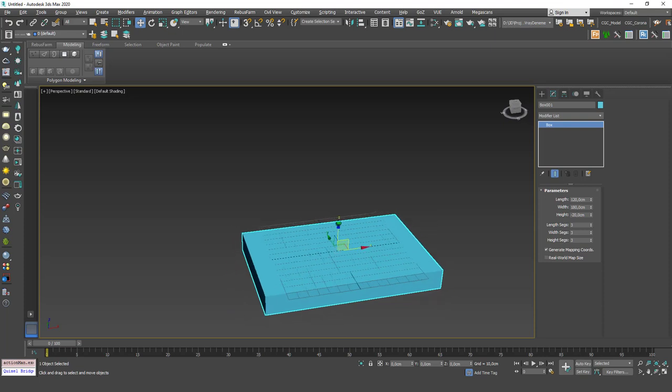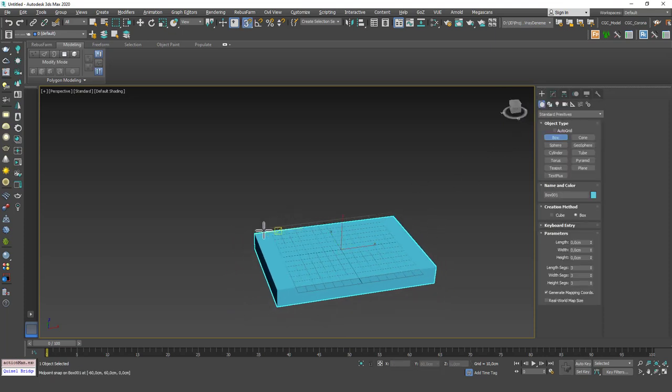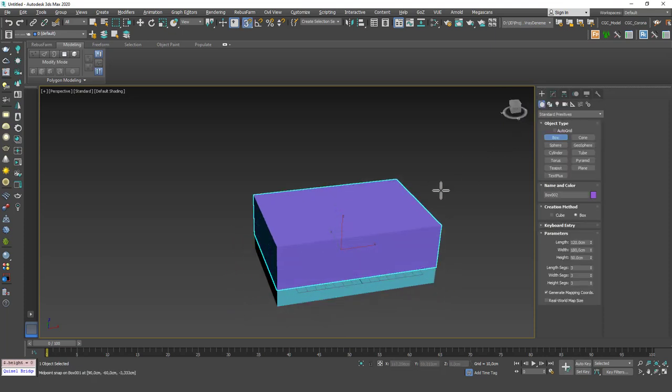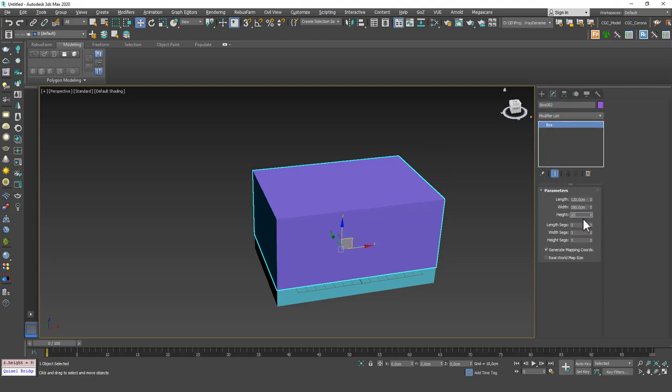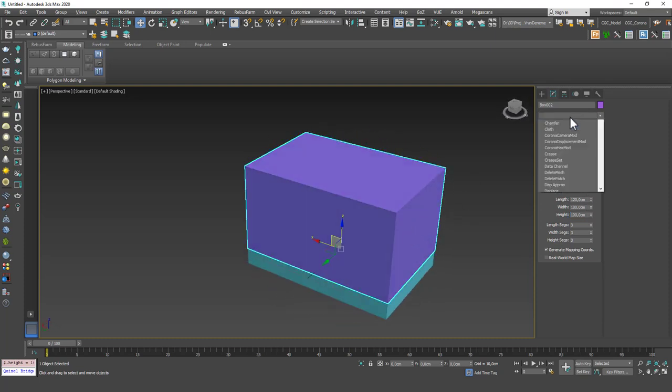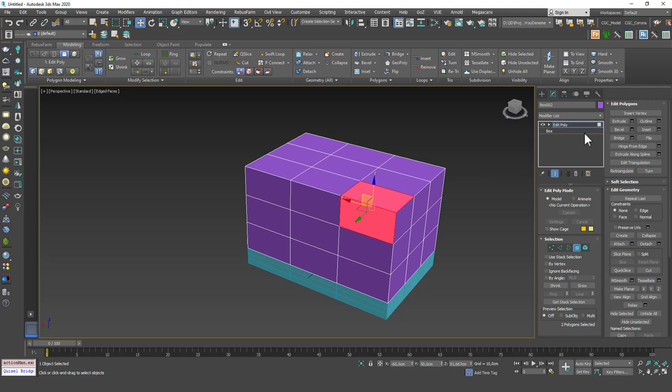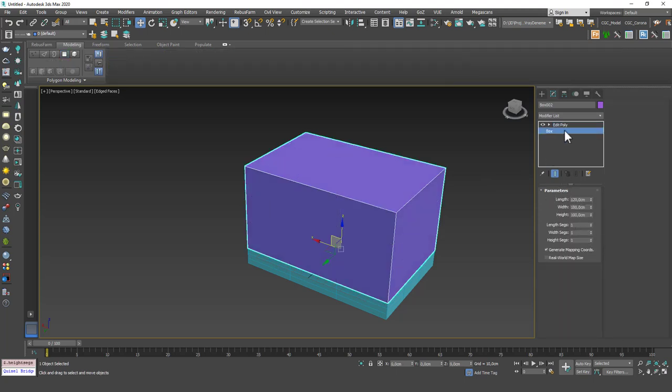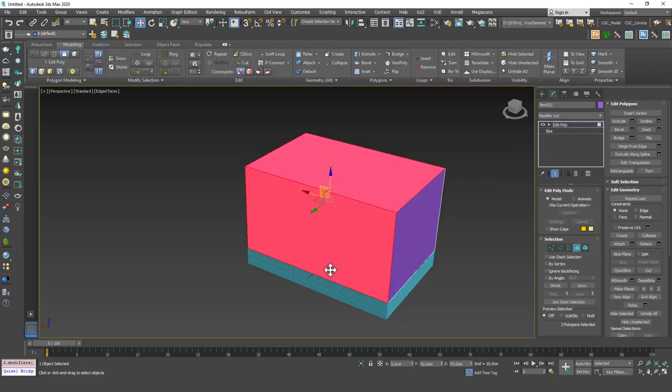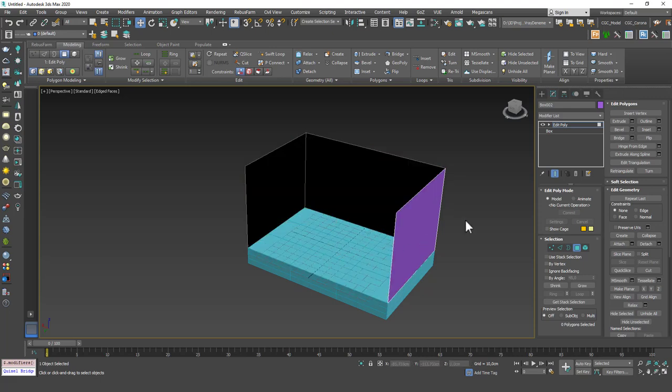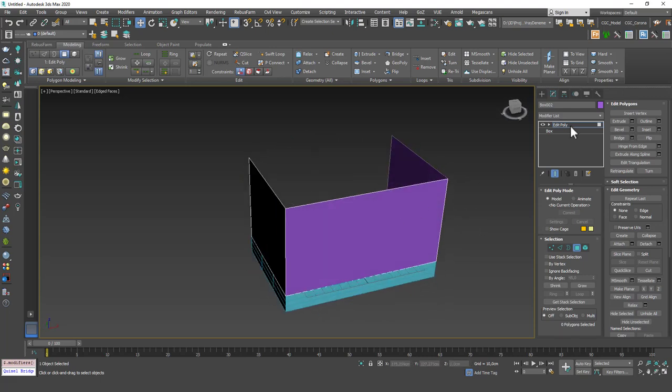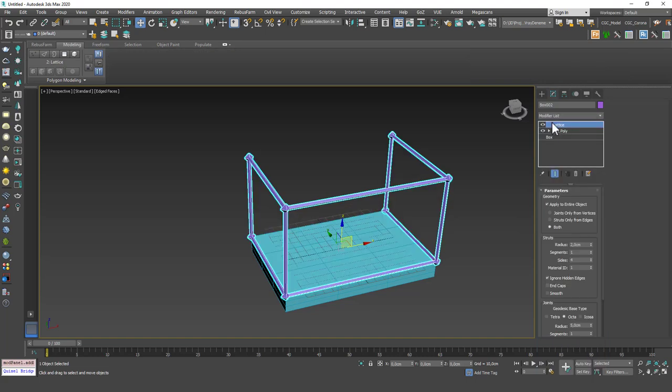Now let's create another box on top of this. I'm going to hit S to keep the dimensions and change the height to 80 centimeters or a meter whatever. And let's add an edit poly on top of this. Sorry, before that I want to drop the segments to one.